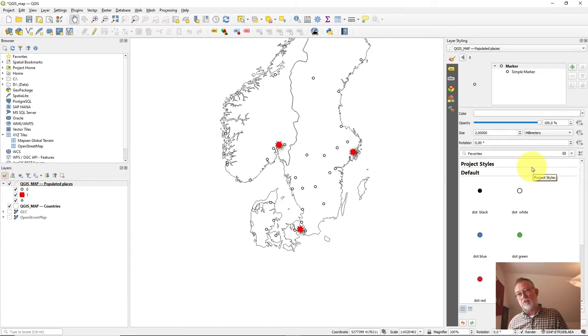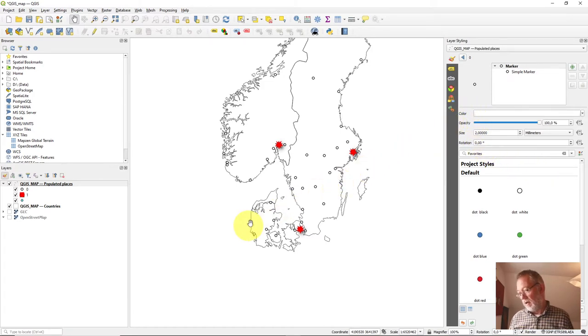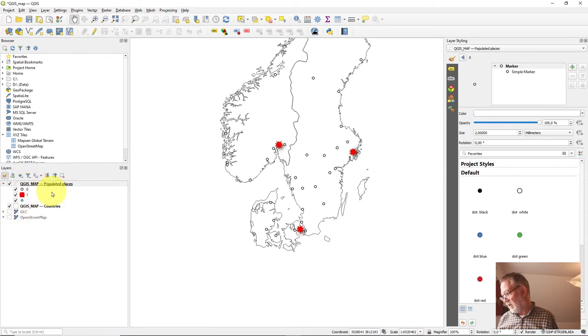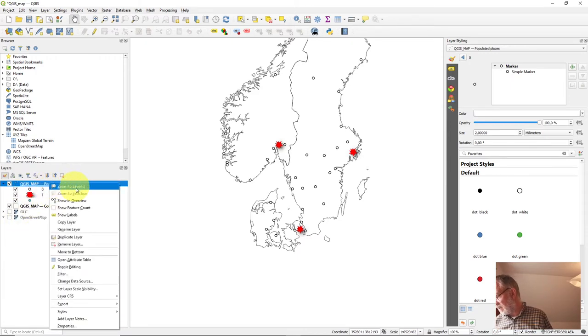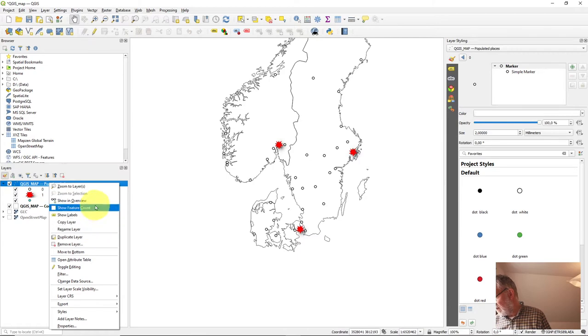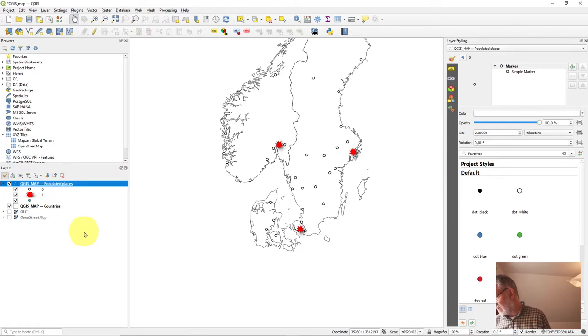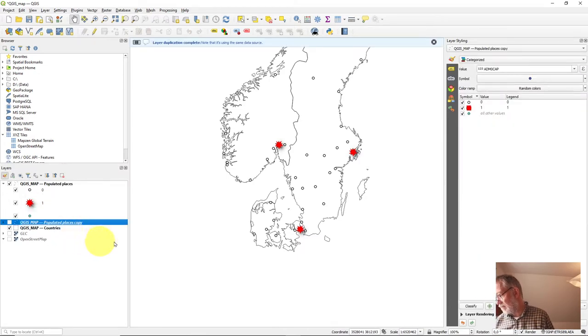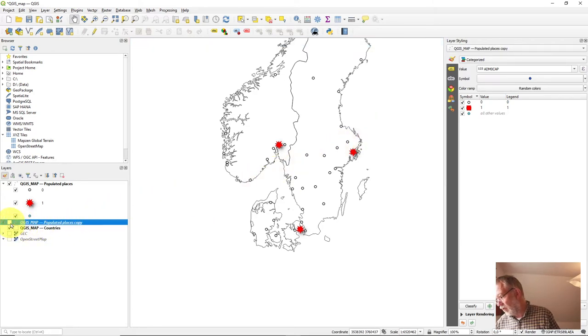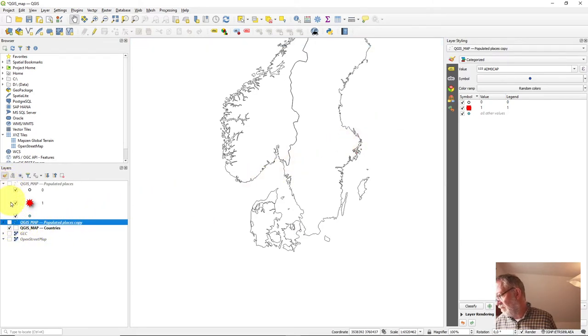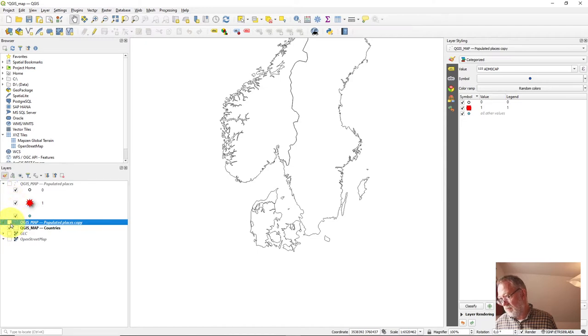I could also choose to, if I can, like before, just copy this data, duplicate the dataset, duplicate layer. So as an alternative to working with my categorical symbology here, I can choose to work with my graduated.